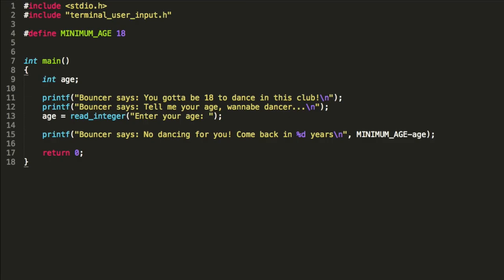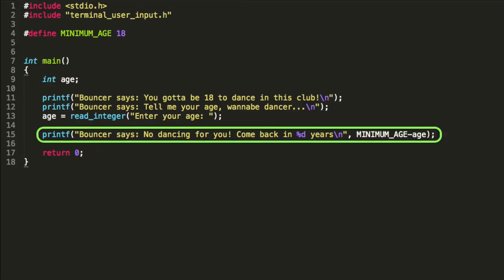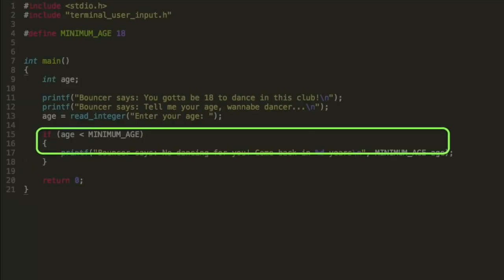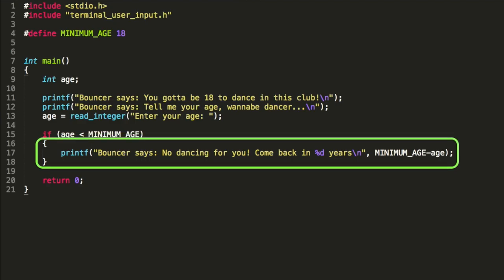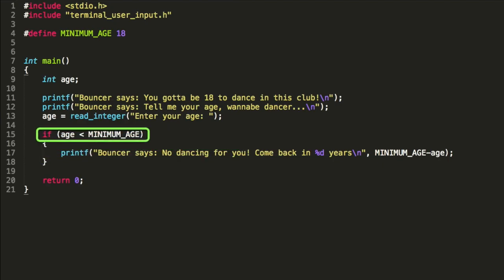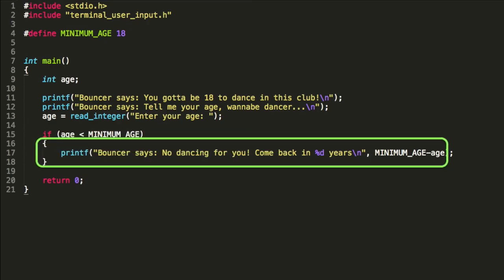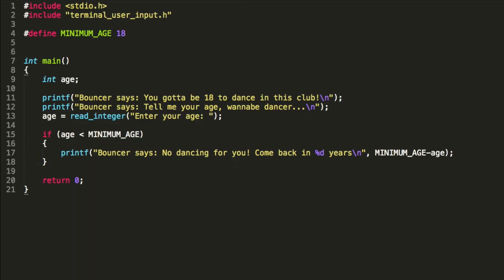Well, this sounds like a perfect case where we can use an if statement. So what we have there where we print out the message that they're not allowed to dance, we can put that into an if statement. And we can say, only run that code if the age is less than a certain minimum age. And so when the computer gets up to that instruction, it will check if the age is less than a minimum age. And if it is, it will then run those instructions. Otherwise, it just jumps over them and skips them completely.